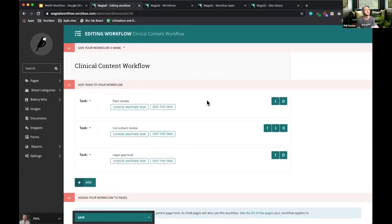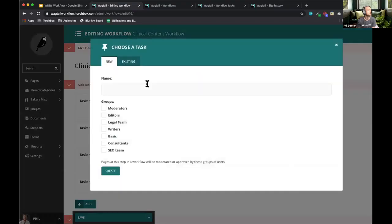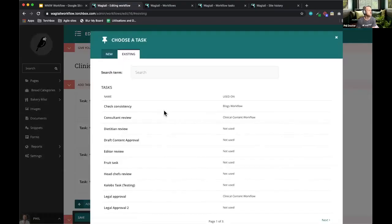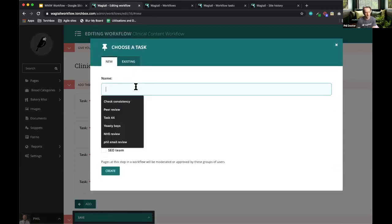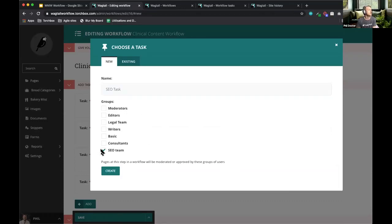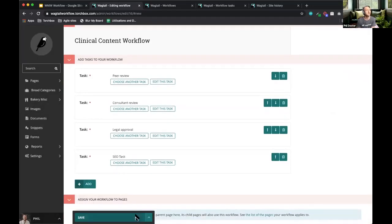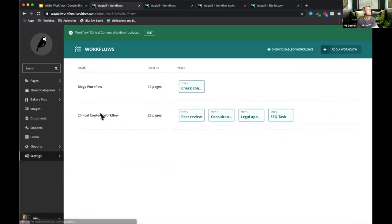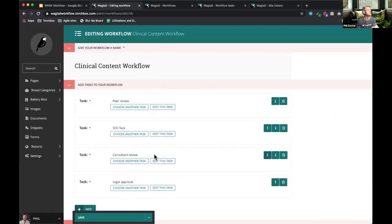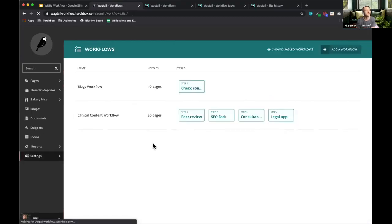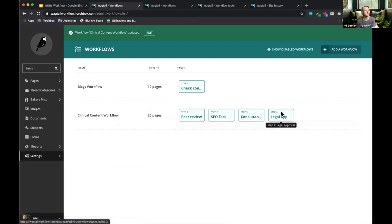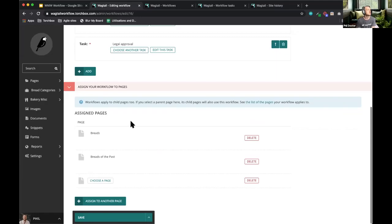Workflows have three different parts: a name, some tasks, and the pages the workflow applies to. Tasks can be added or removed. I'll now create a task — I'm going to call it SEO. I could choose from an existing task, but here I'll create a new SEO task and set the SEO team as the only group able to approve as part of this task. Once saved, it immediately applies. The SEO task has appeared and I can reorder it — I want SEO to be second, so the order becomes peer review, SEO task, consultant review, legal approval.